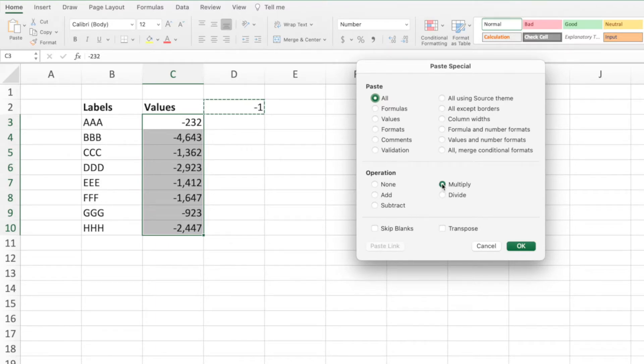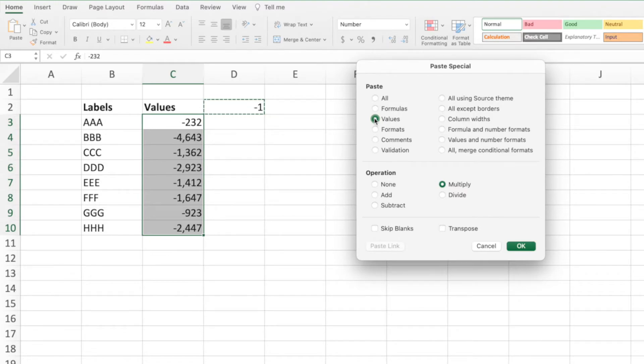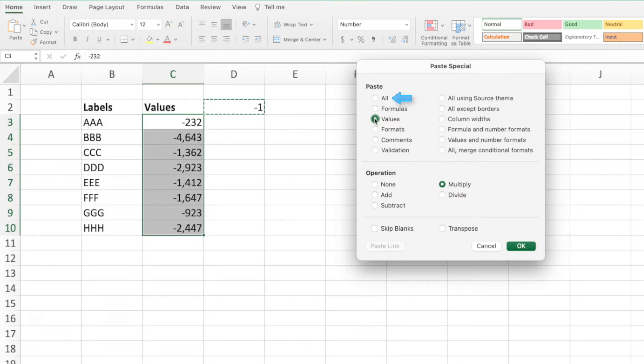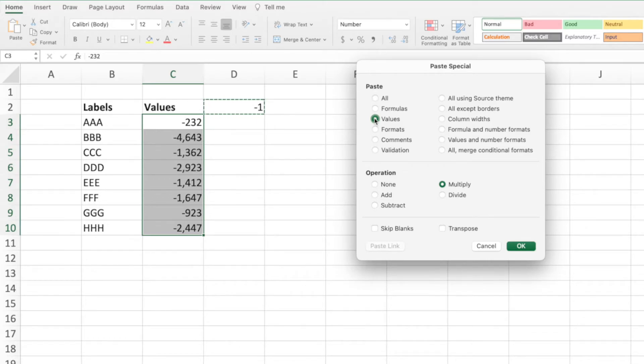Lastly, we need to select values from the Paste section. By selecting values, we'll preserve the formatting of our numbers in column C. If we left this section at the default All selection, we would be pasting the formatting of the cell containing the negative 1. In other words, we would replace our number formatting in column C with the general formatting of the cell holding the negative 1.